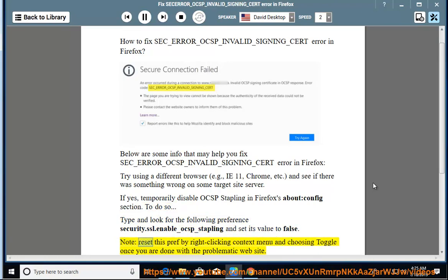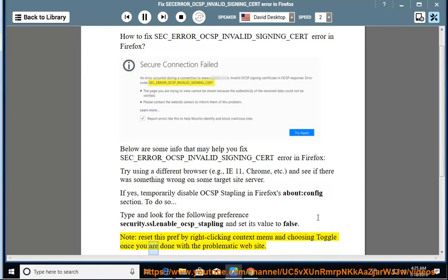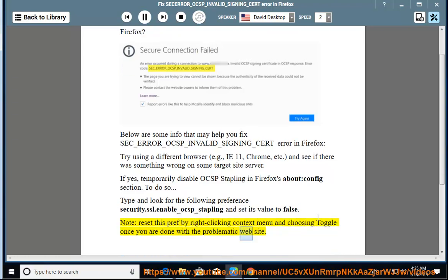Note, reset this pref by right-clicking context menu and choosing toggle once you are done with the problematic website.